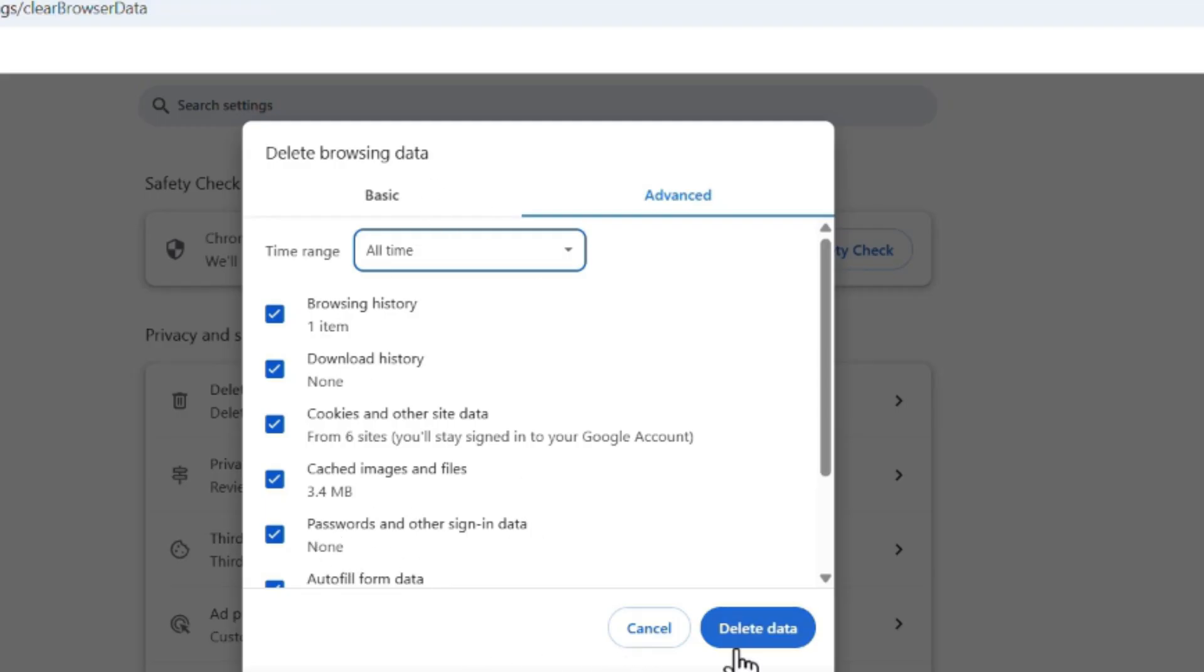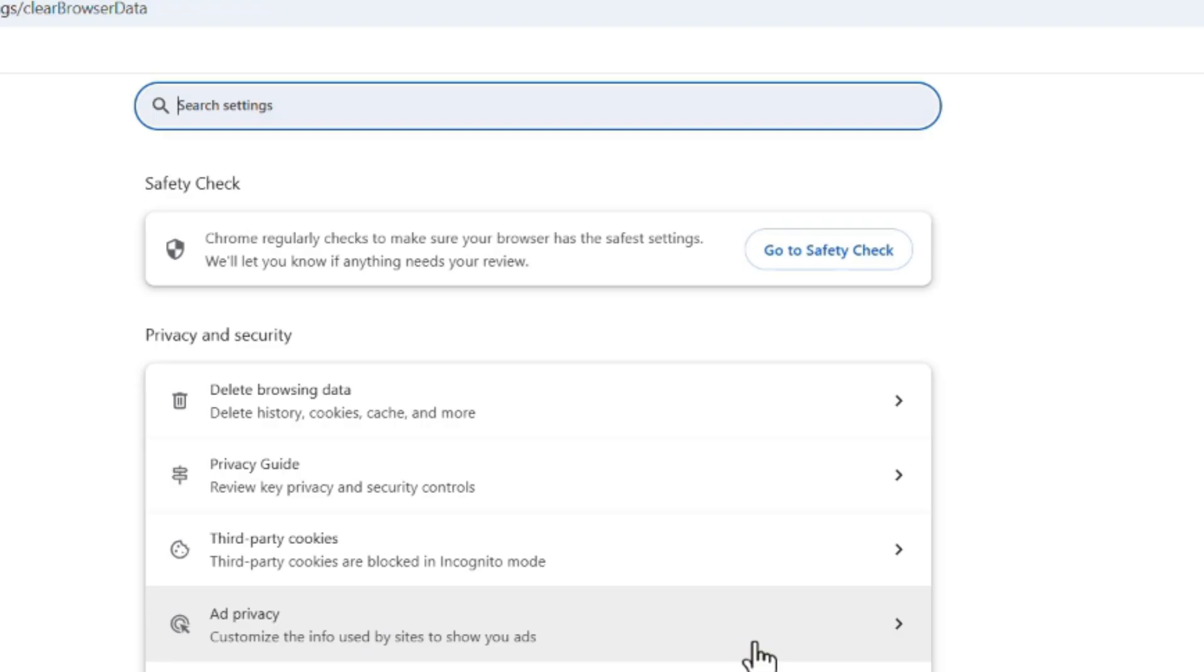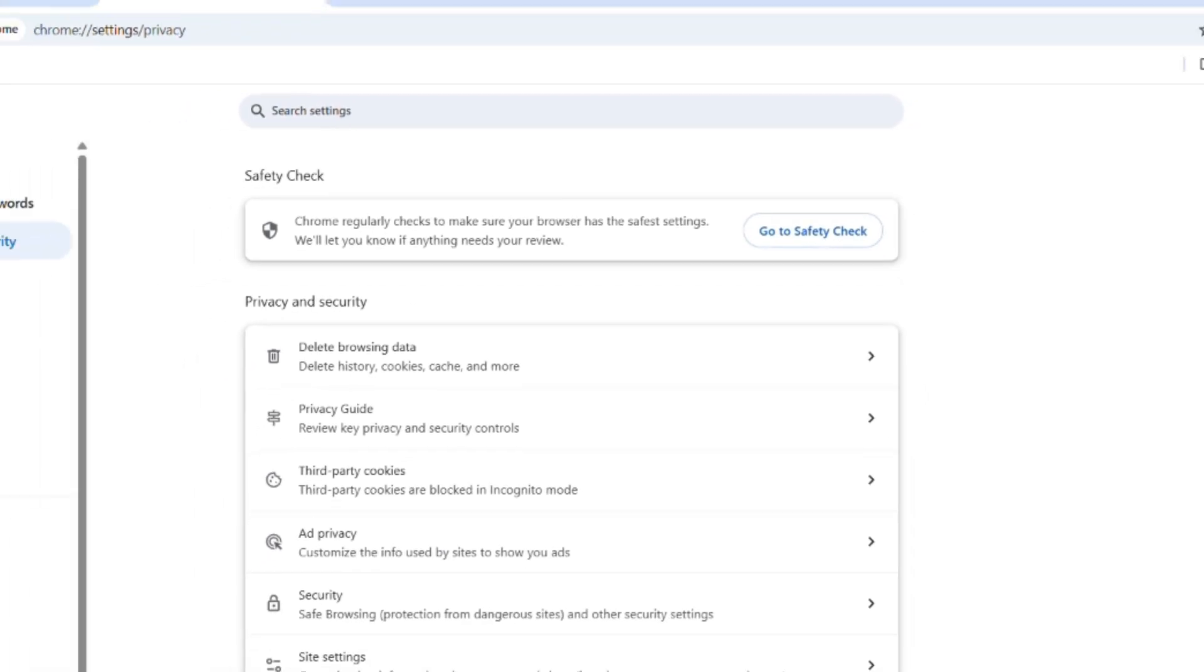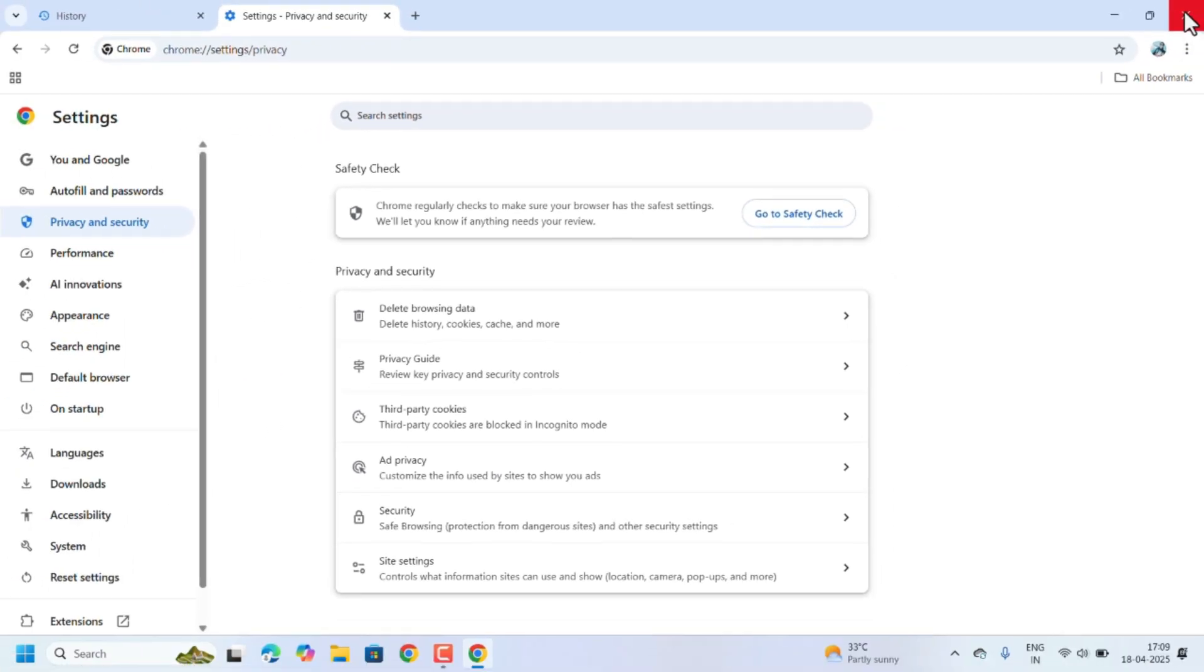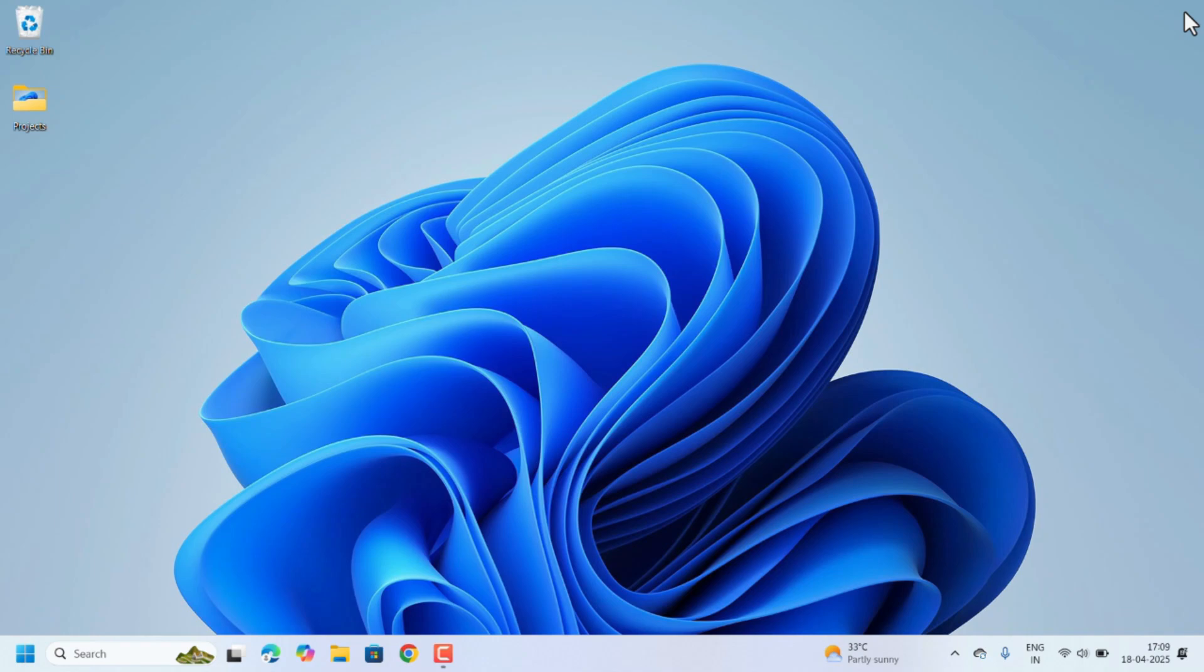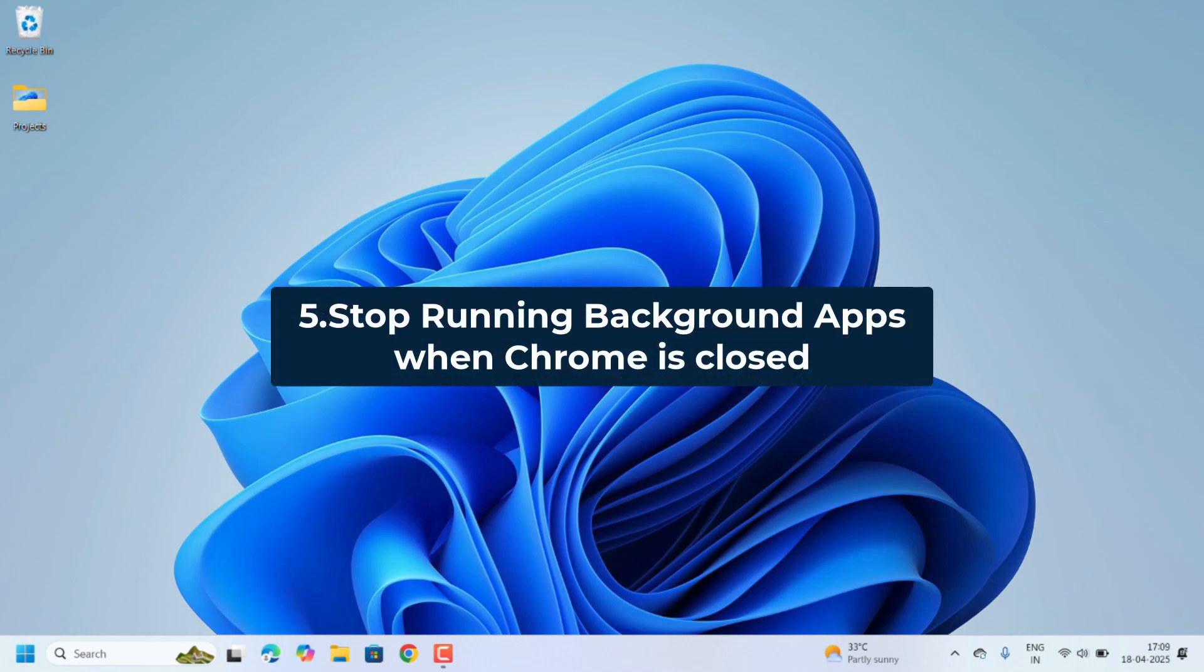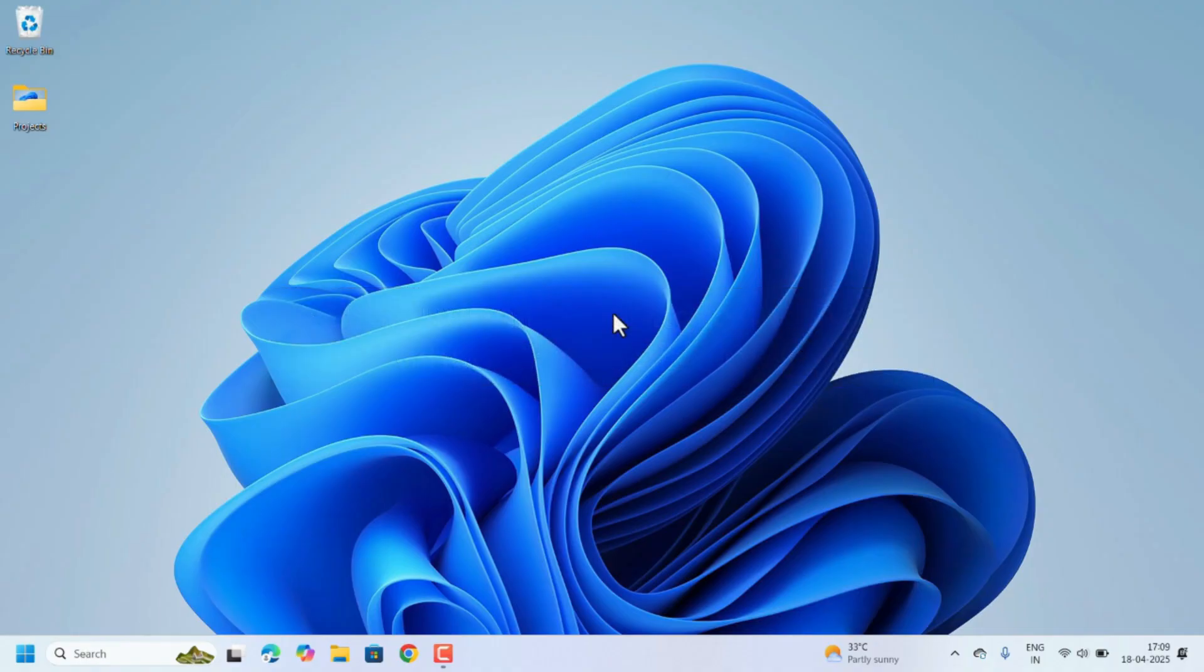everything will be cleared when you click on this Delete Data. After clearing the history, we also need to restart Chrome.